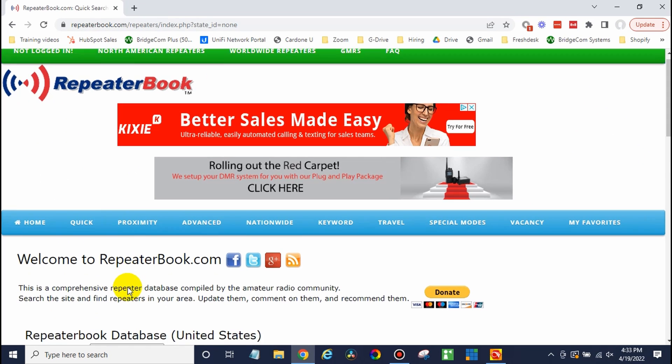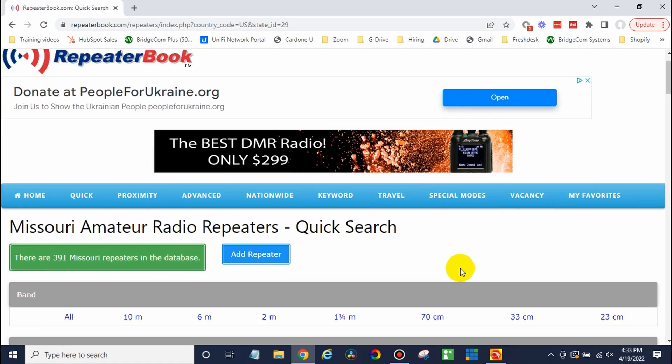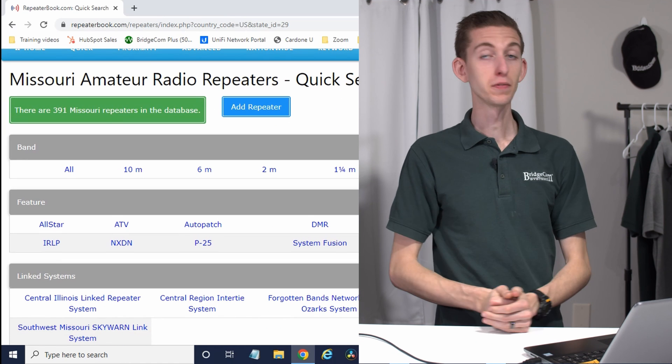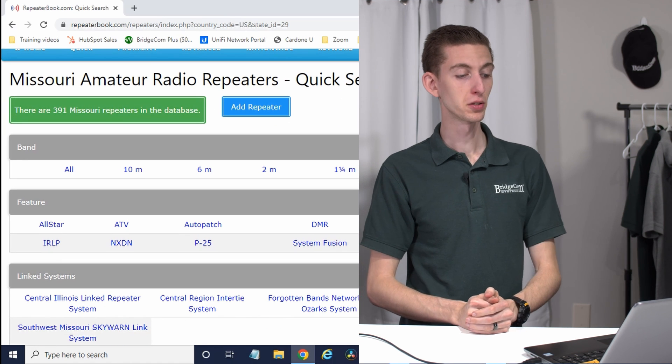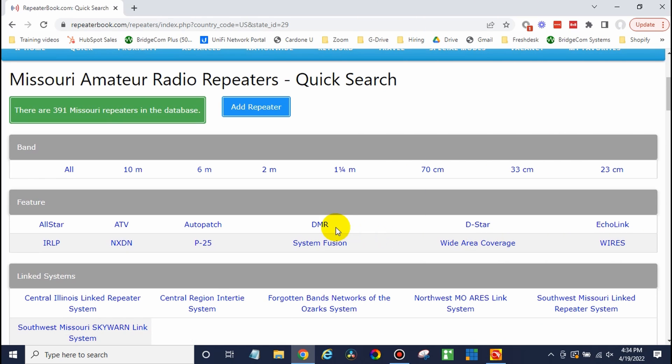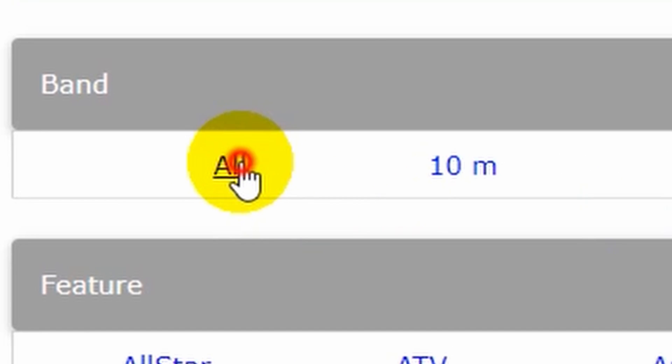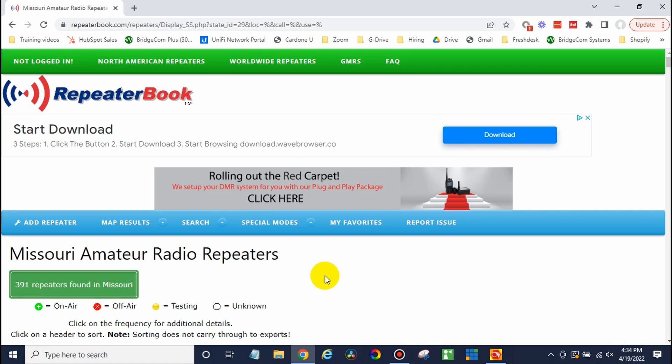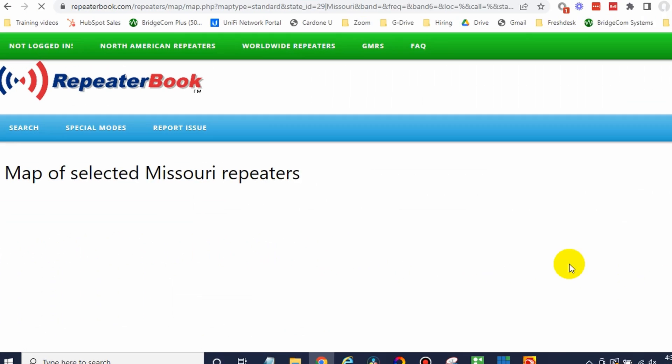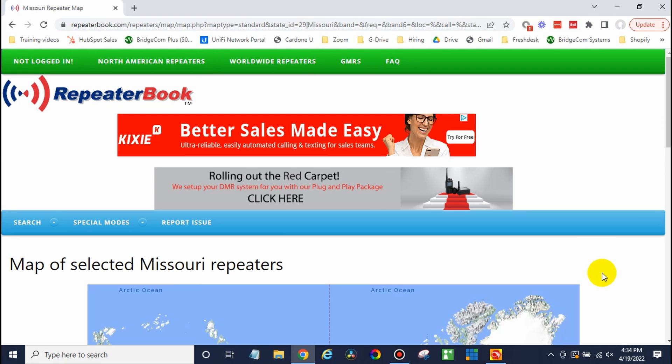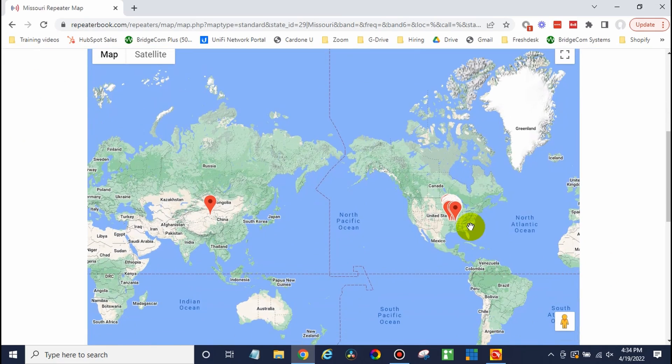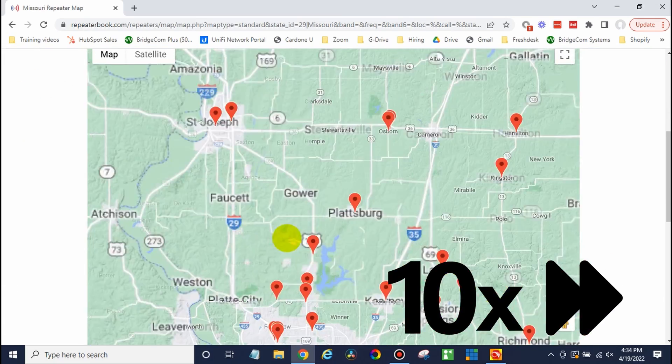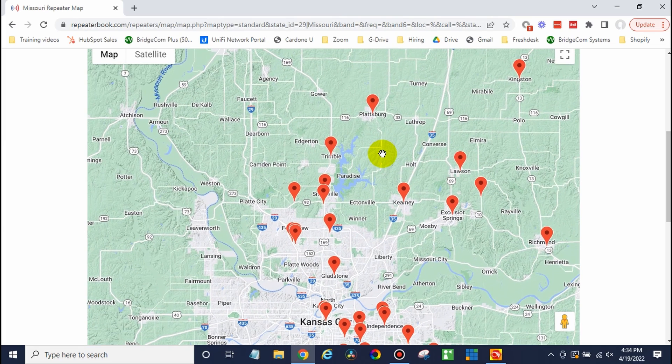Once you're here, just go ahead and select your region or your state. Now, if you know what you're looking for, you can filter based on what kind of repeater you're looking for, if you want DMR or a specific band. In this case, we could just choose all. Now, my personal favorite way to find these is on a map. So if you click map results, and then in this case, Google Maps, this is actually going to put all of those repeaters on a map. So we can go ahead and find our area. We'll zoom in here. So here's the general area.